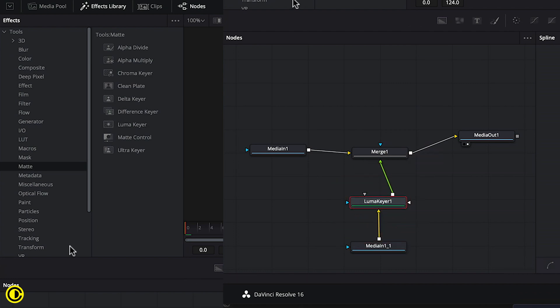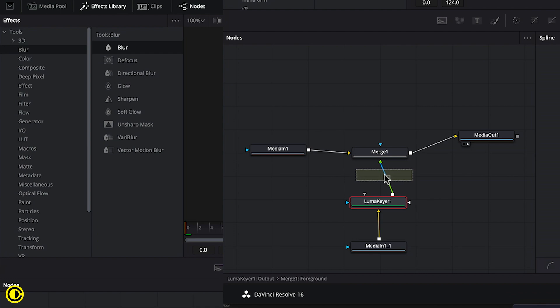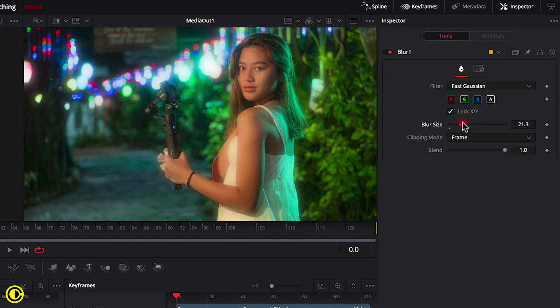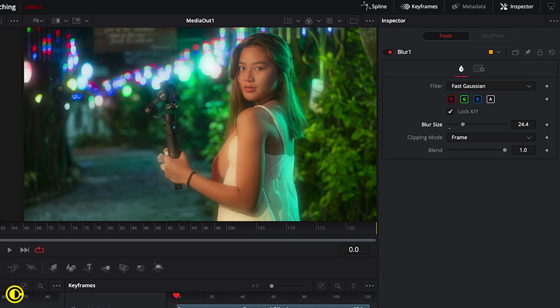And the next one that we need is blur. Grab blur and make sure this is above the Luma Keyer here. And now we're going to go to blur and add a blur here. So we can already see we have this nice dreamy look and this really depends on how much blur you want it to have.